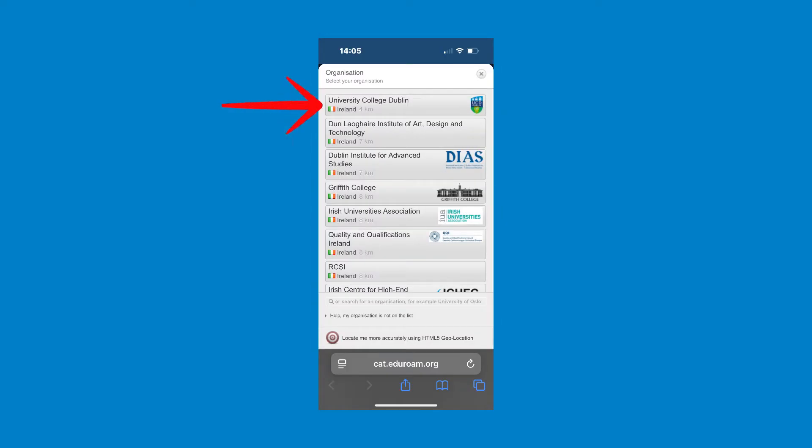Select University College Dublin from the list of institutions. If it does not appear, you can also search for it using the search bar.